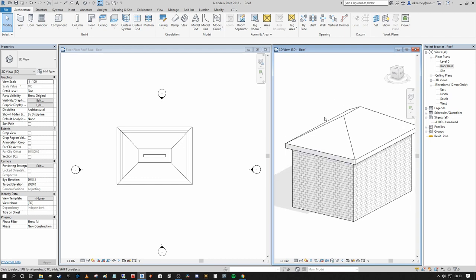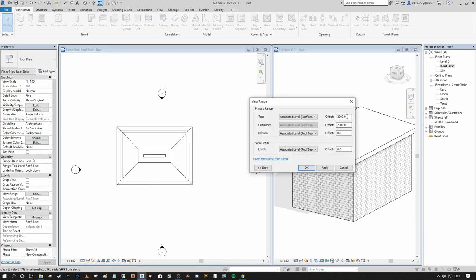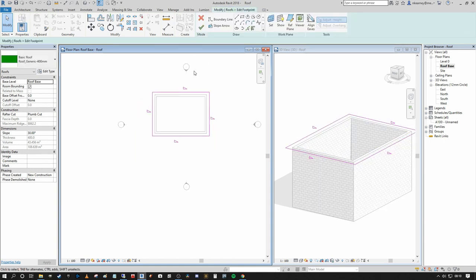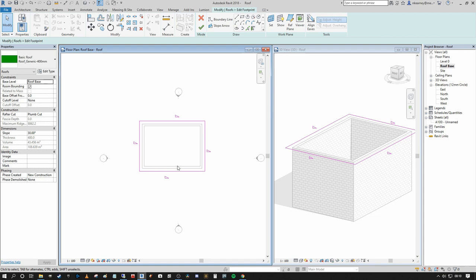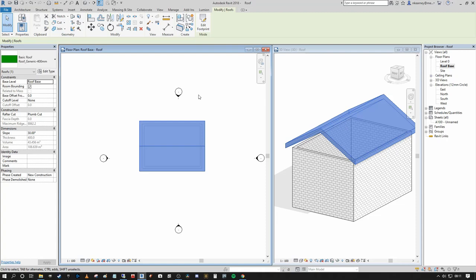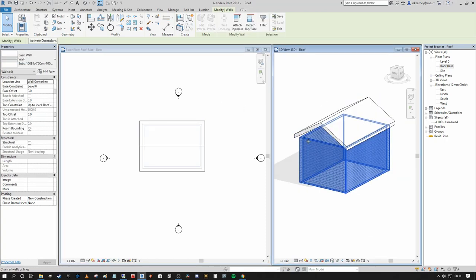To make a gable roof from our Roof by Footprint sketch, select the two opposing short-end boundaries — the gable end walls — and turn off Define Slope. You can do this from the top toolbar or from the properties panel. This means those boundaries no longer define the roof slope, leaving just the two long boundaries defining the slope in either direction. When you finish edit mode, you've created your gable roof. Then attach all walls to the underside.